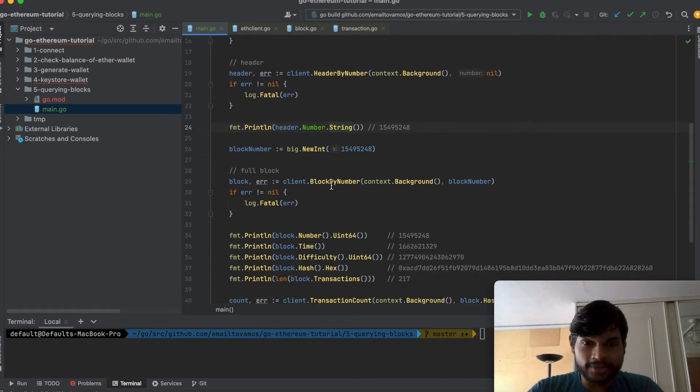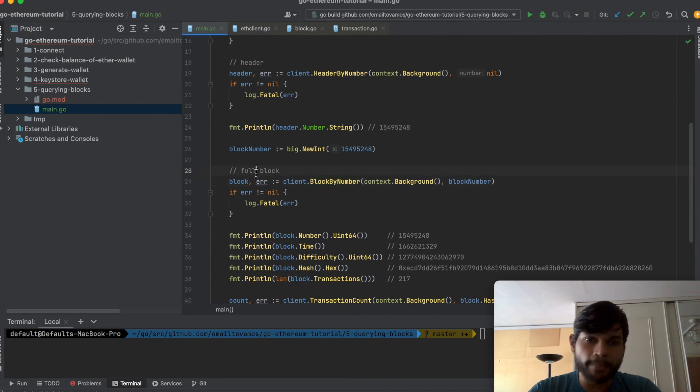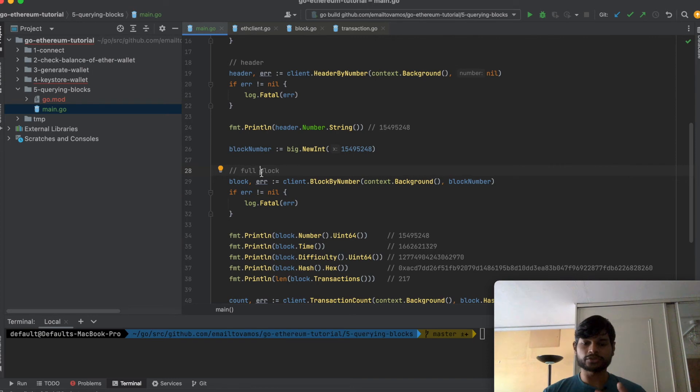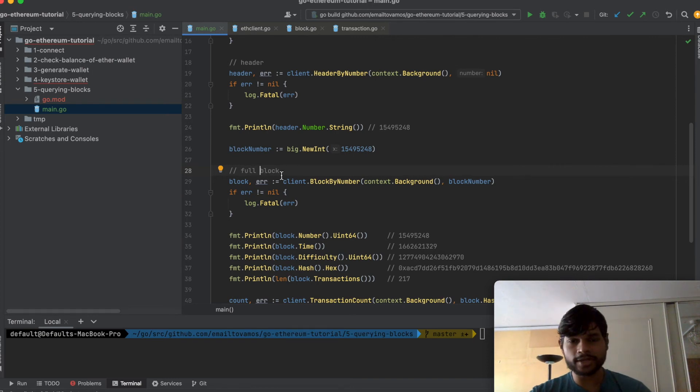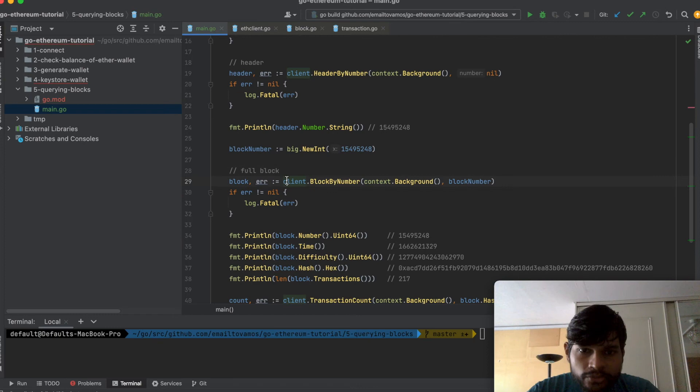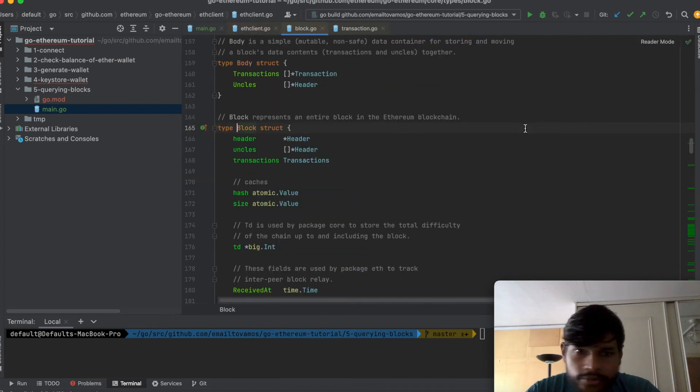Then there is this another function called block by number. So you can actually query the full Ethereum block. That is of course a much bigger structure than just a header because the block also has header as well as the transaction data.